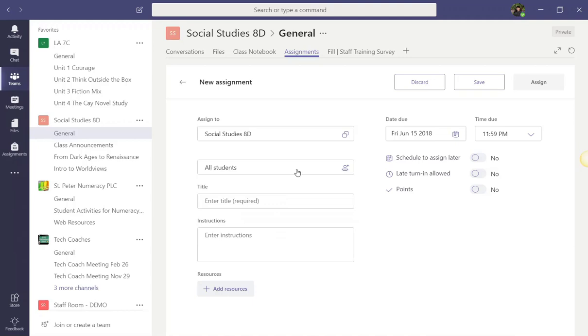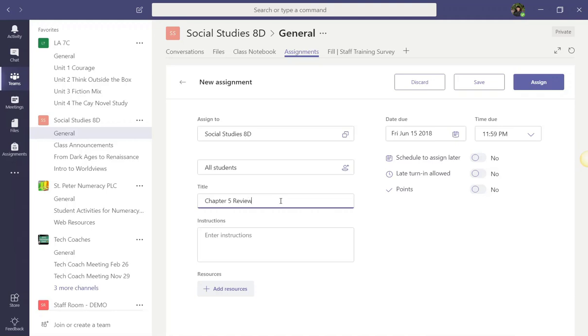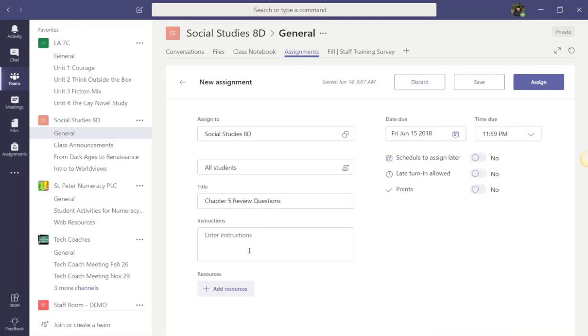Once you've selected the student, or left this set for all students to receive the assignment, you must enter a title for the assignment. So, let's go ahead and call this Chapter 5 Review Questions. Now, notice that once you enter the title, this assignment is saved as a draft. Keep in mind that only you, the teacher, can see this draft. It's not posted for your students yet.